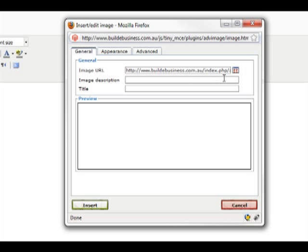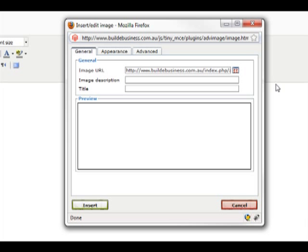Now we have returned to the Insert Edit Image window. And we can see some text has been added to the Image URL field. This means the image has now been added. Type in an image description and image title into those fields below.